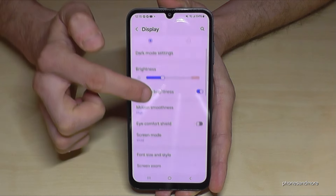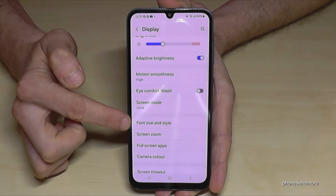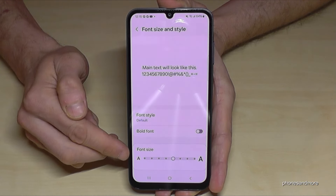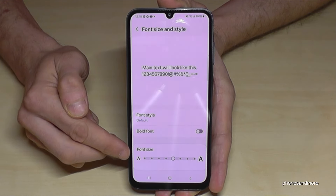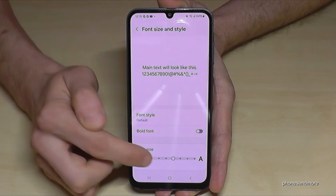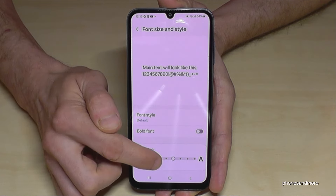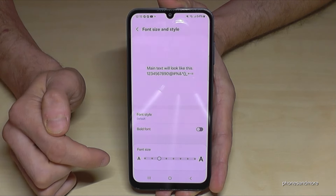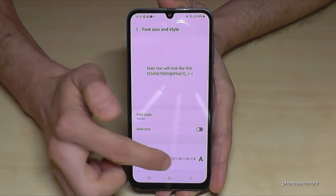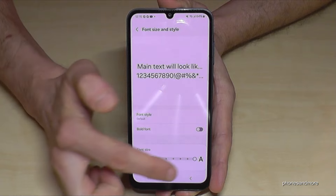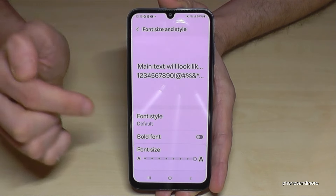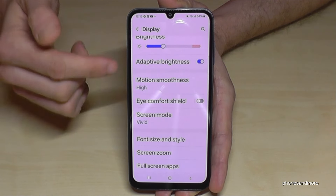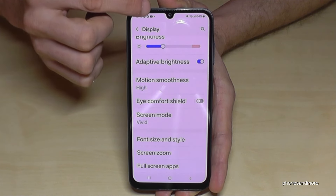Then you need to go down to the point Display, and you will find the point for Size and Style. Below here you can change the text size. I've already increased it so you can follow the video better, but you can also set it lower or increase it to the maximum.